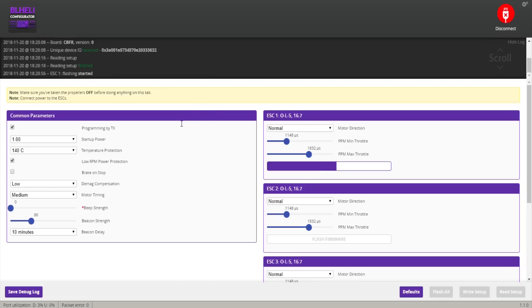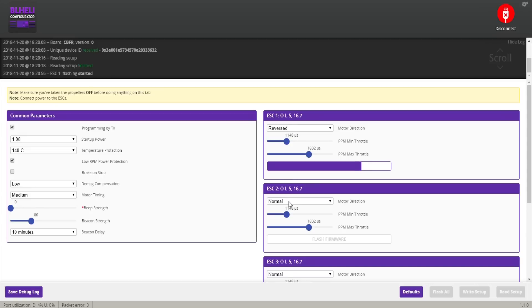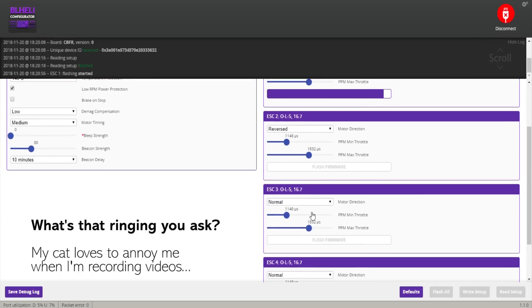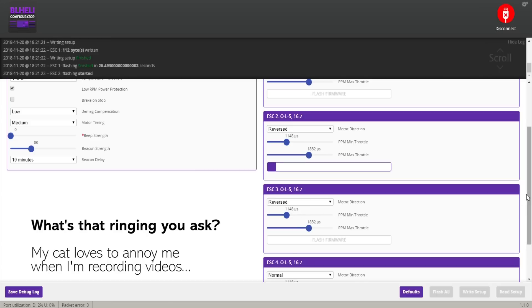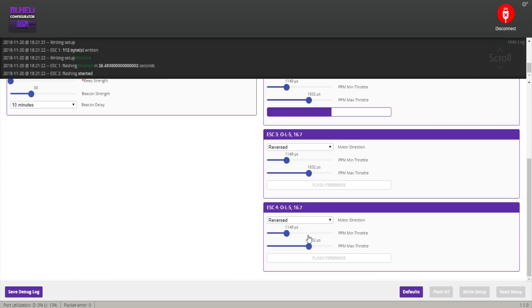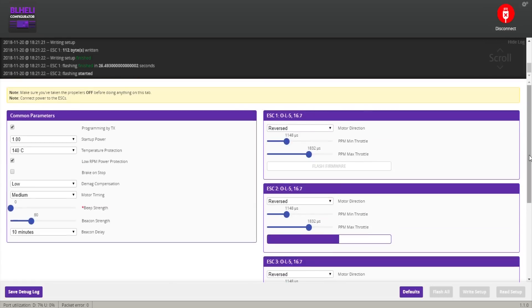The second thing is to reverse the motor direction because, as I mentioned, we're going to use props out configuration. To reverse the motor direction you just have to go here to this menu and say Reversed for all of the options. So all of them are reversed now.